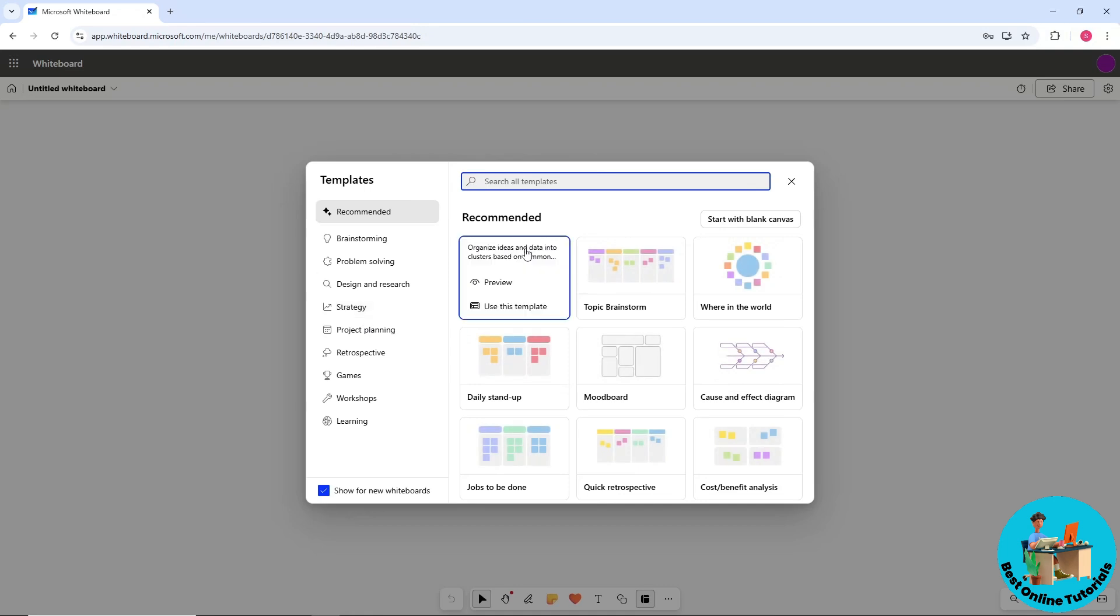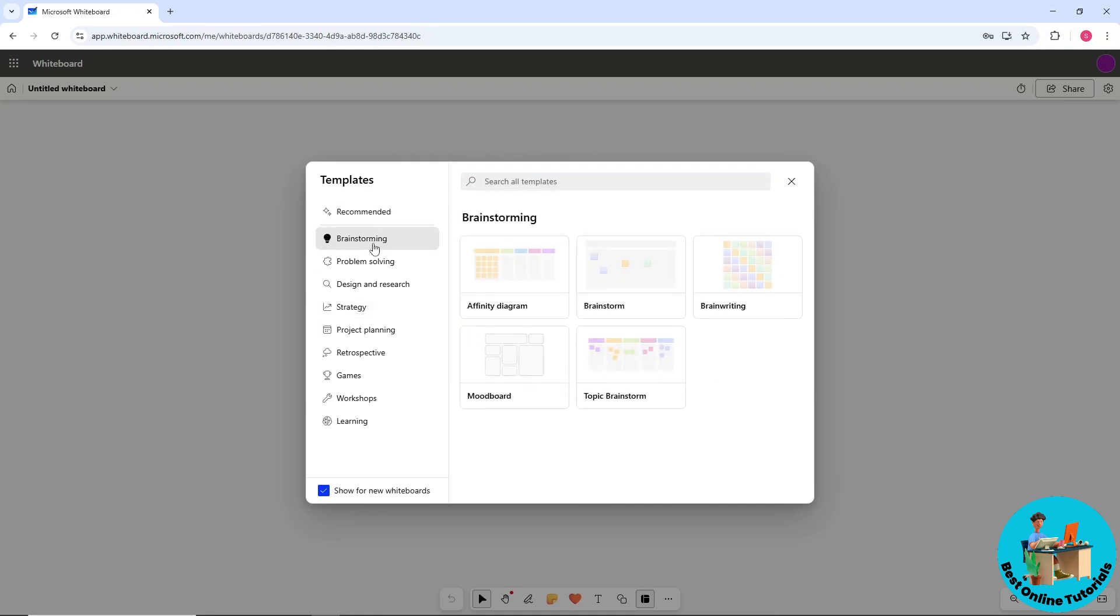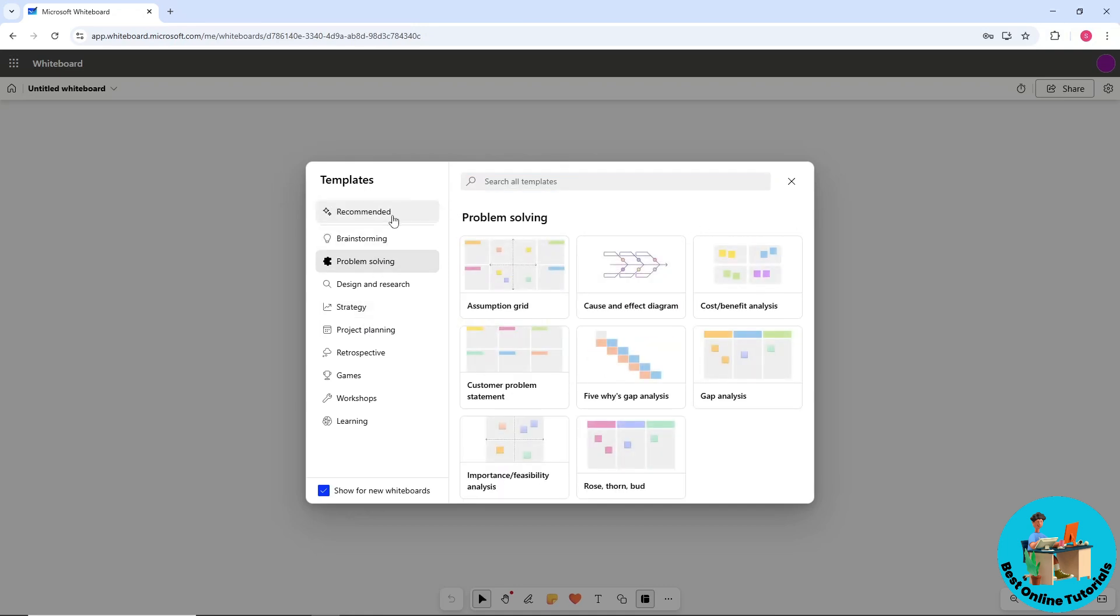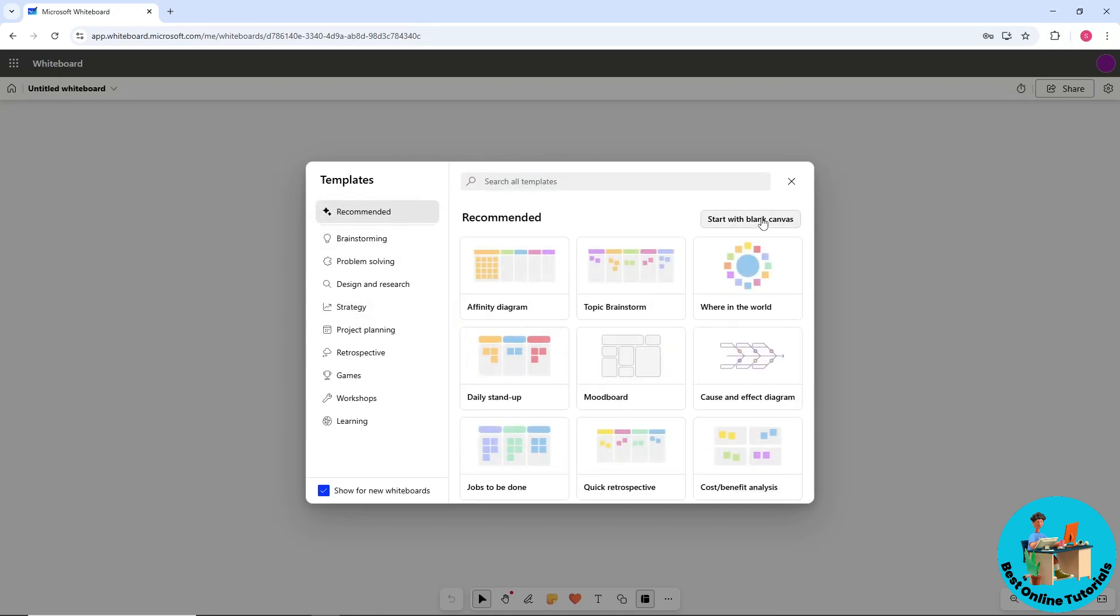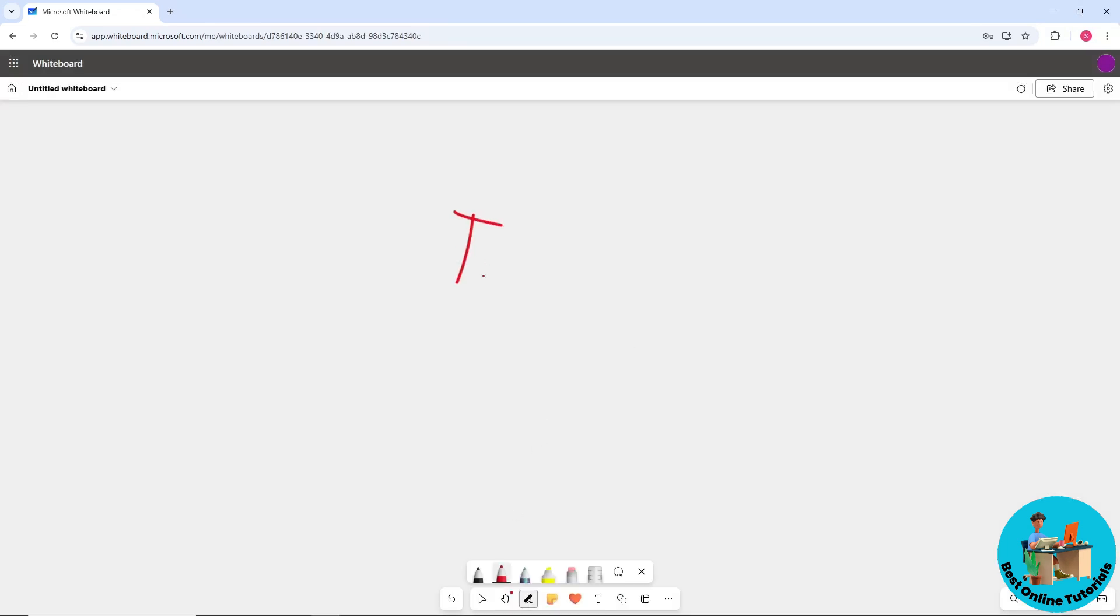You will have your whiteboard ready. You can start with a template—let's say we're going to go for a blank one. From here we should be able to have the whiteboard. We can upload pictures or anything that we like.